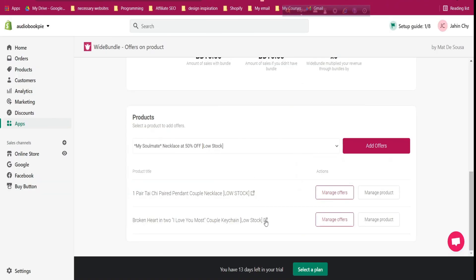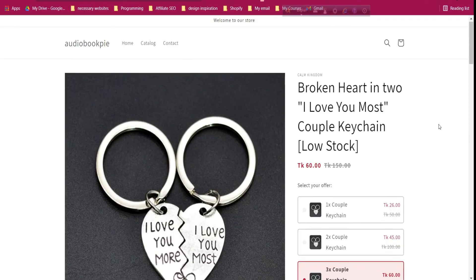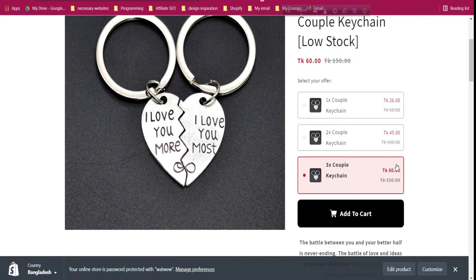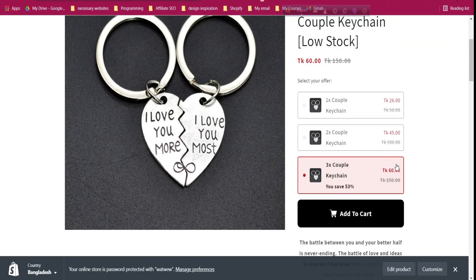By default, the three-quantity option has been pre-selected for customers. This is how to add product bundles to your Shopify store to increase conversion using the Wiit Bundle app. You'll find the app link in the description. If this helped, please smash the like button, subscribe to the channel, and let me know in the comments. Thank you very much for watching.